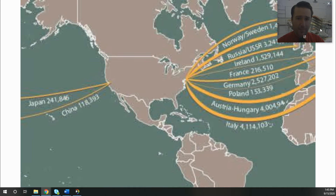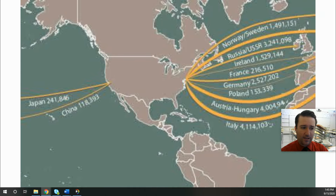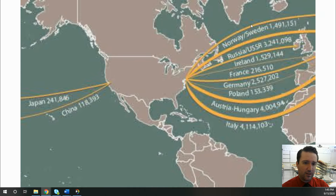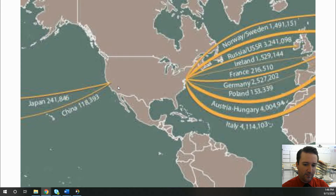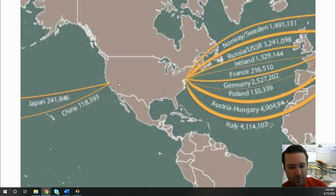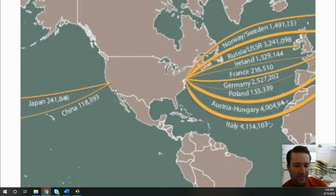This map shows the second wave — immigrants coming from a lot of different places in huge numbers. From the West, East Asian immigrants — Japanese and Chinese — were coming into the Western United States through California, and San Francisco in particular.